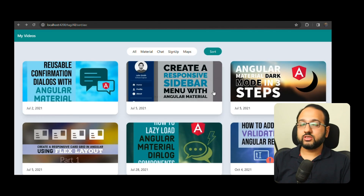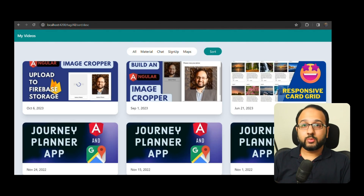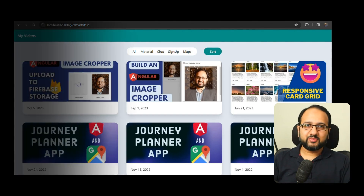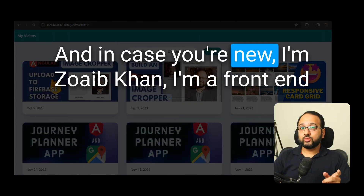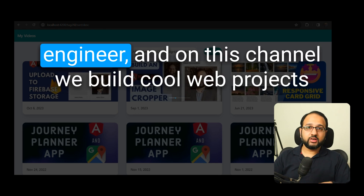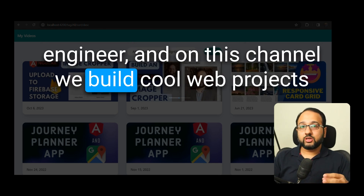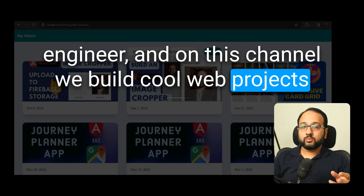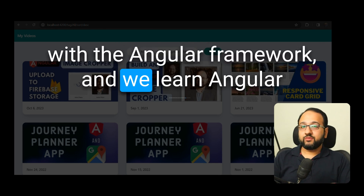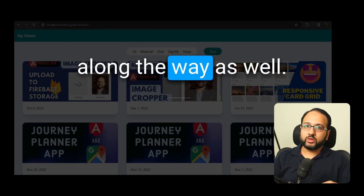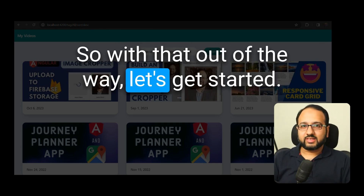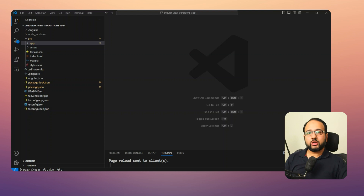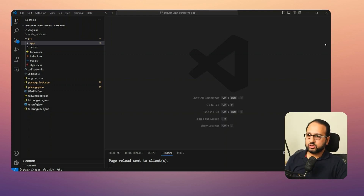The app has all of the latest features like signals, signal inputs, component input bindings, and more, so watch till the end. I'm Zoeb Khan, a front-end engineer, and on this channel we build cool web projects with the Angular framework. Let's get started by first going through the package.json to see which version of Angular we're on.